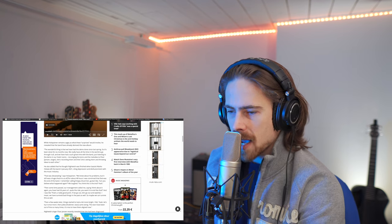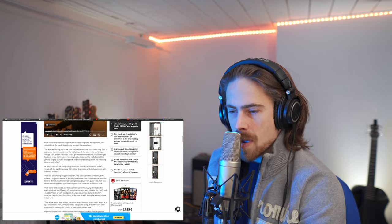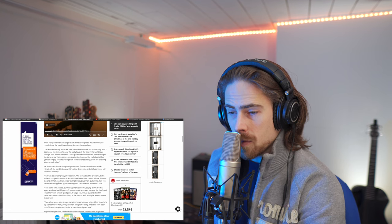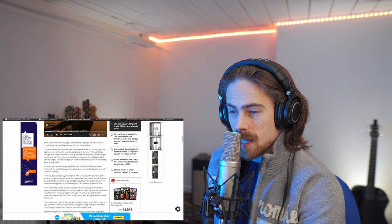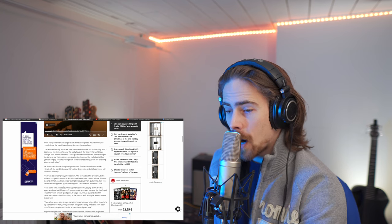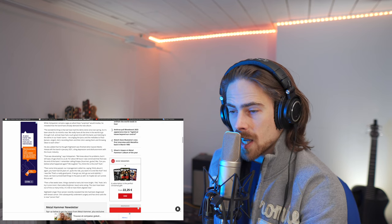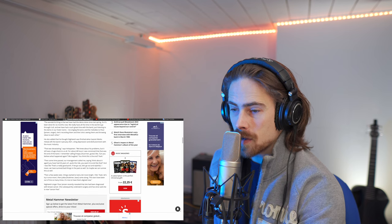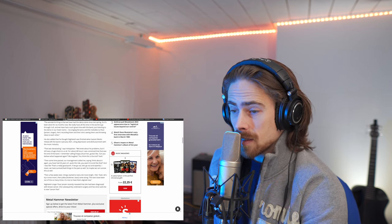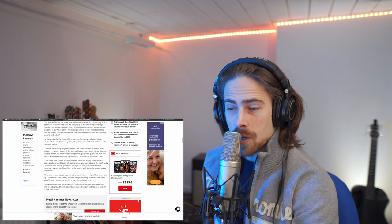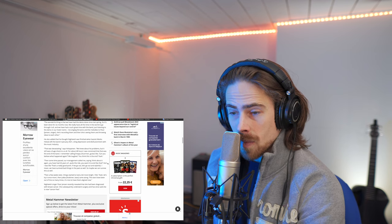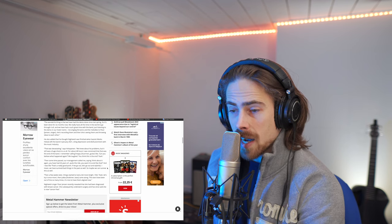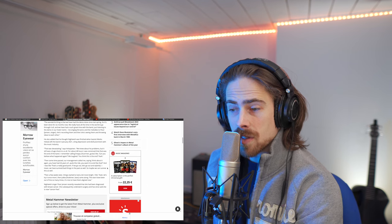So, for about 48 hours, I was convinced that that was the end of the band. I remember calling Emppu, like, can you believe what happened again? We laughed. You think this is the end? Yeah. Then, some time passed. Our management called me, saying, think about it again. You have had 26 years of quite the ride. You want to end like that? And I was like, that's a really good point. If we go out, let's go out stylishly. I mean, we have survived bad things in the past as well. So, maybe we can survive this as well.